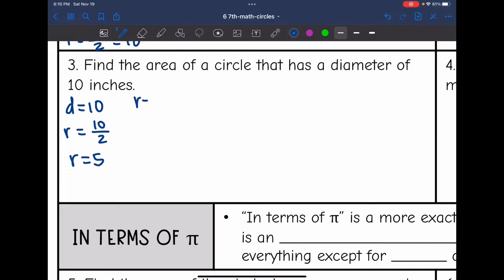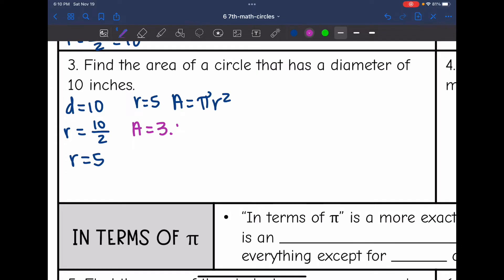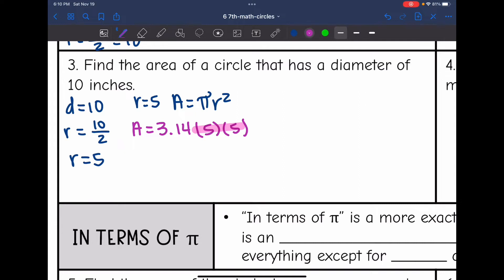The radius is 5 and I'll be plugging into the formula area equals pi r squared. To find the area I will do 3.14 times 5 times 5. Let me multiply these simpler numbers first: 5 times 5 is 25.